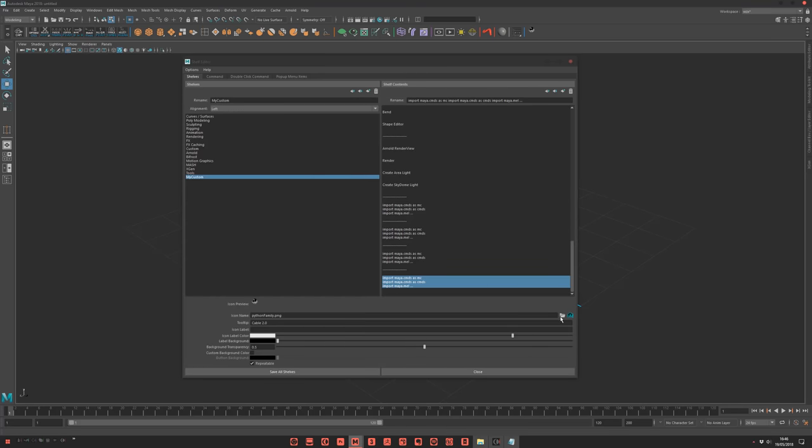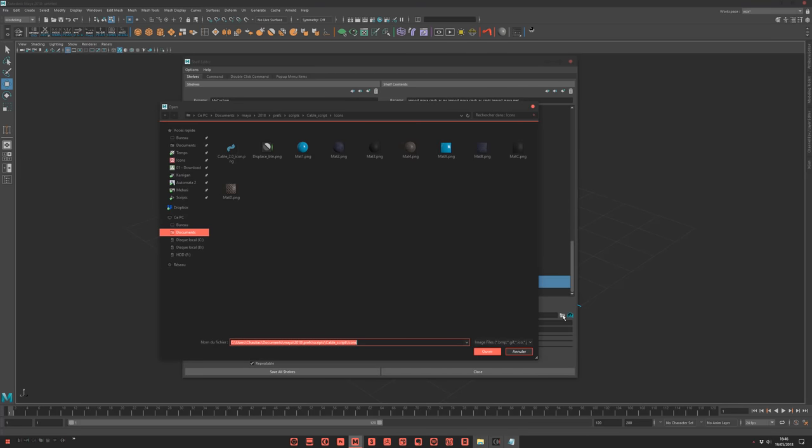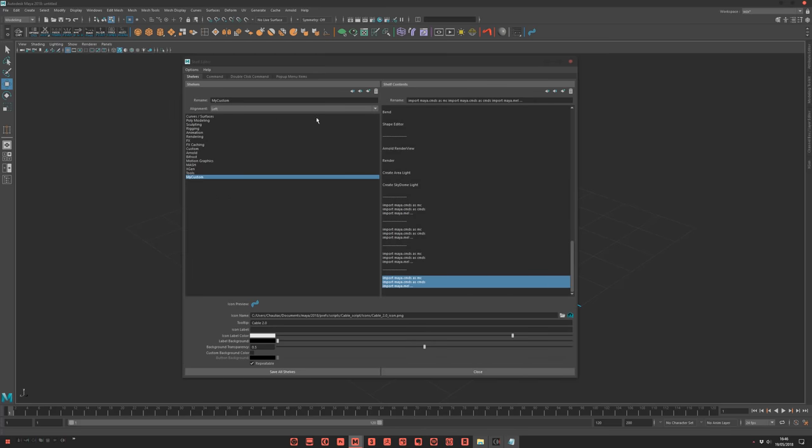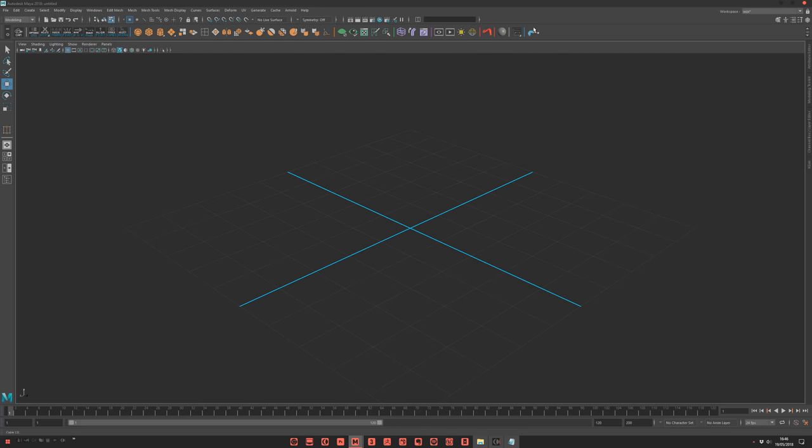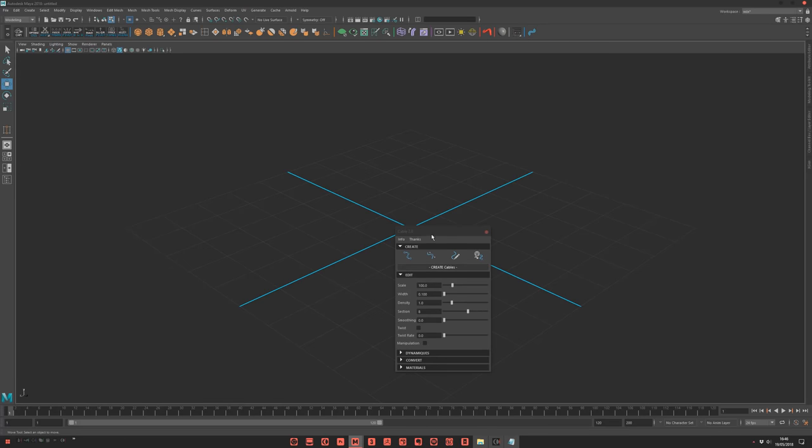I copy, paste, and just select the icon. Save all, and it's okay. You have Cable here. Just click and it's open.